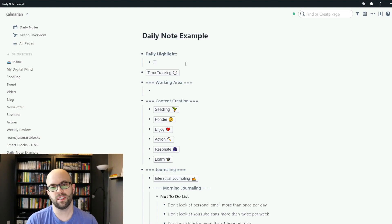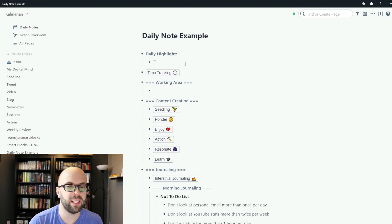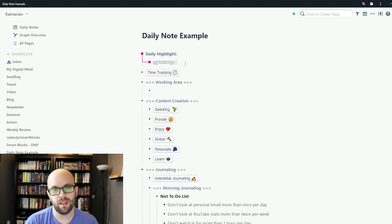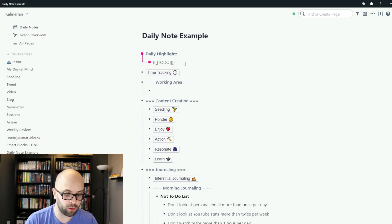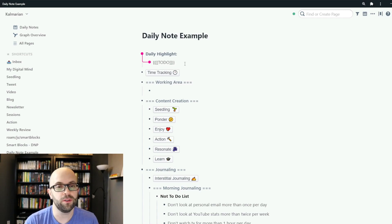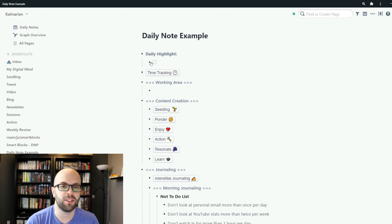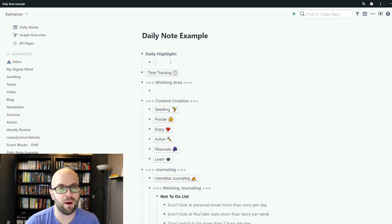So the first section that I have is my daily highlight. This is where I write what the most important or impactful thing that I want to do that day is and I keep it nice front and center so it's always on my mind and a reminder.